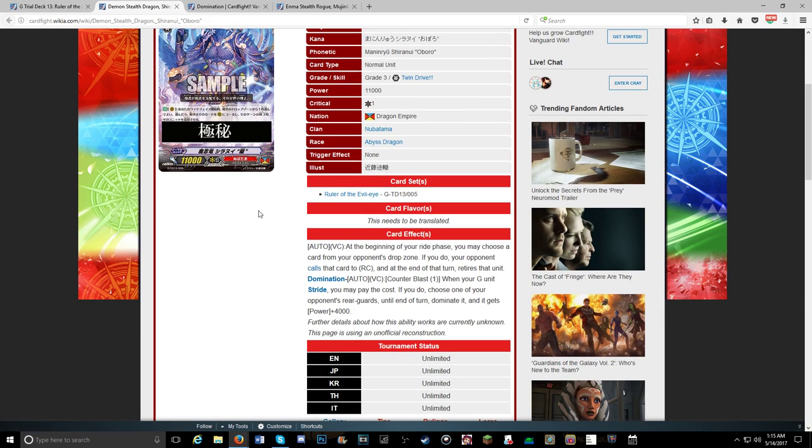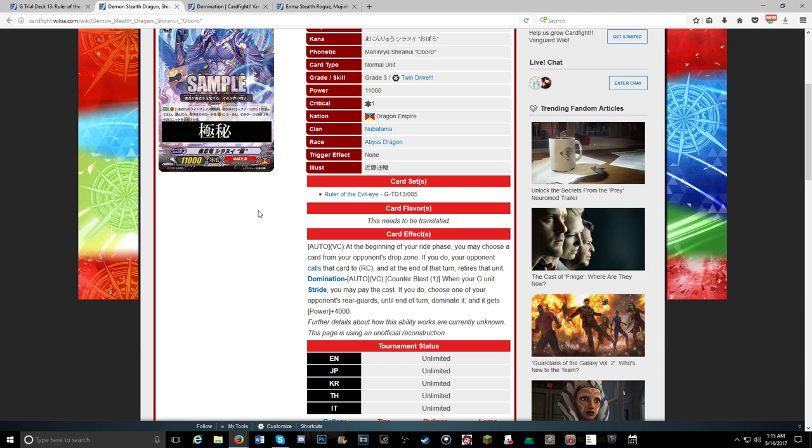With that being started, we have the new skill that currently still has the secret bar over it. Let's start off with its first skill: Vanguard, at the beginning of your ride phase, you may choose one of your opponent's cards from the drop zone. If you do, your opponent calls that card to rearguard until in turn retire it. So the new skill is domination, counter blast one. When your G unit strides you may pay the cost, if you do choose one of your opponent's rearguards and in turn dominate it and it gets 4K.